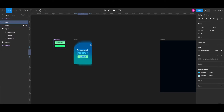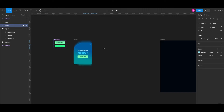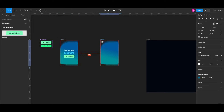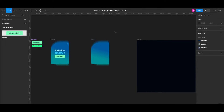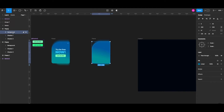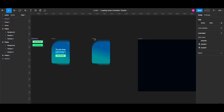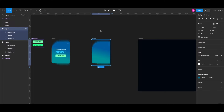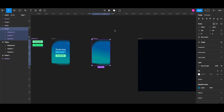I'm going to copy this pop-up frame and start building my component. Let's check the layers: background, shadow one, and shadow two. I'm selecting the whole pop-up frame and turning that into a component.